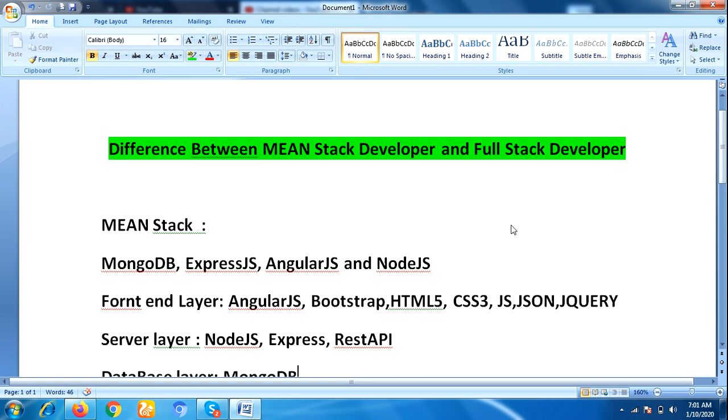A MEAN stack developer has to work on three layers: front-end layer, server-side layer, and database layer. For the front-end layer, they use technologies like AngularJS, Bootstrap, HTML5, CSS3,